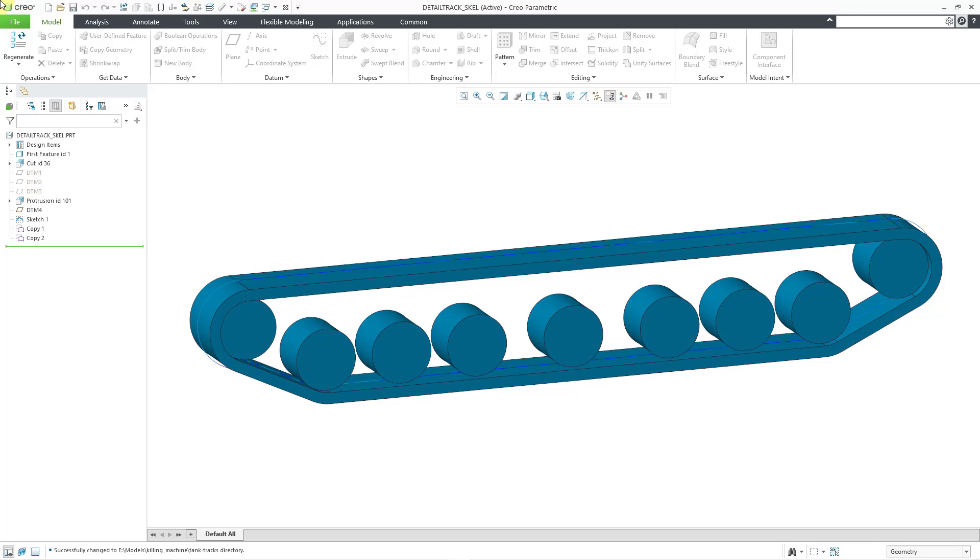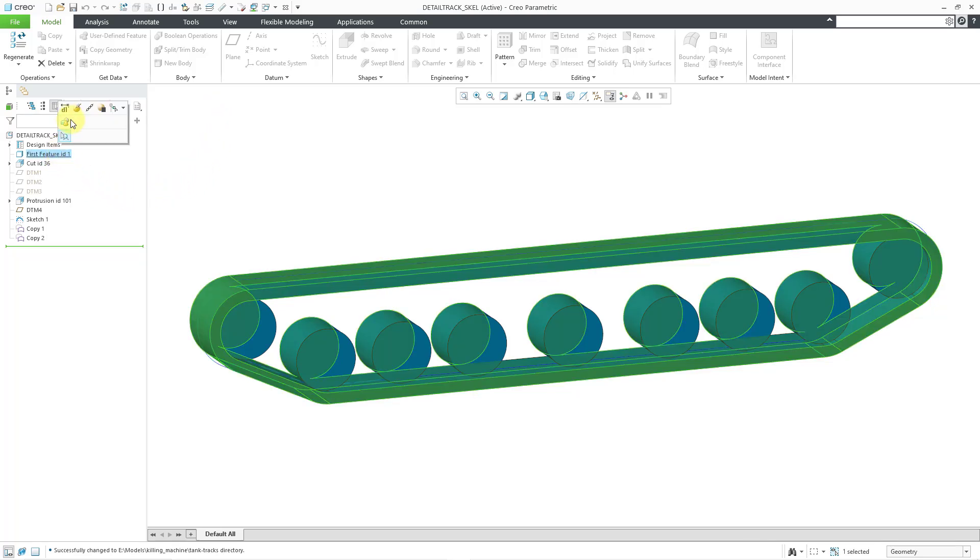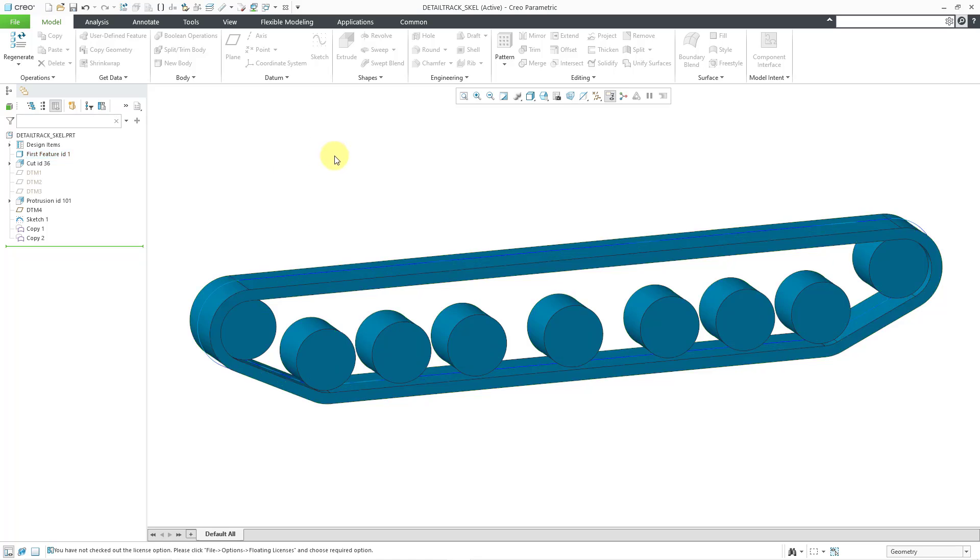For example, here I am with a skeleton model and I'm using a license configuration without the advanced assembly extension. You'll notice that my model tab is pretty much all grayed out. If I select a feature and try to edit definition, I'm going to get a license error. So let's say I want to work on this as a regular standard part.